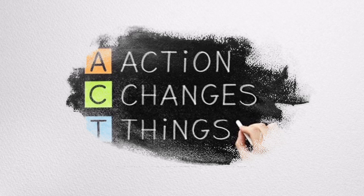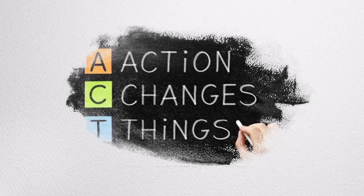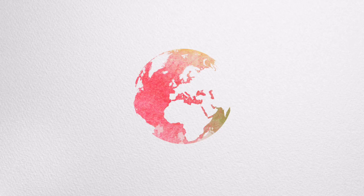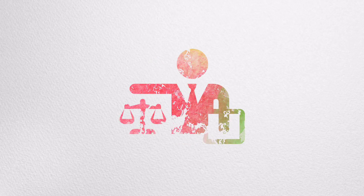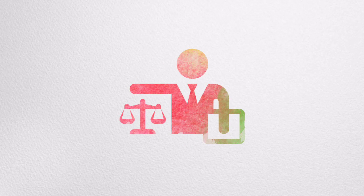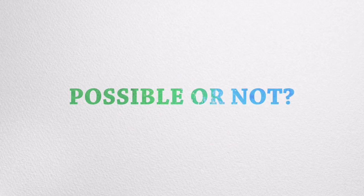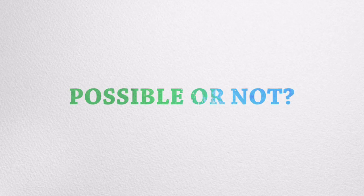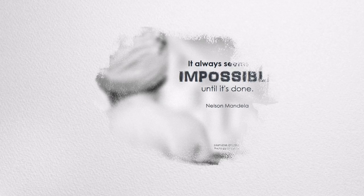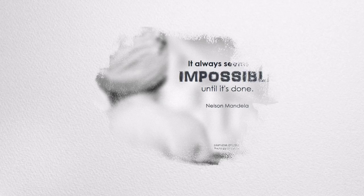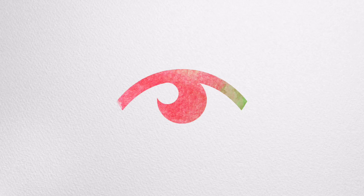Take action now. Action changes things. You can start locally and perhaps globally. We can together advocate the rights for disabled people. You might be thinking if this is possible or not. Just as Nelson Mandela has said, it always seems impossible until it's done. So we can do it. Join everyone in creating a change you can see.